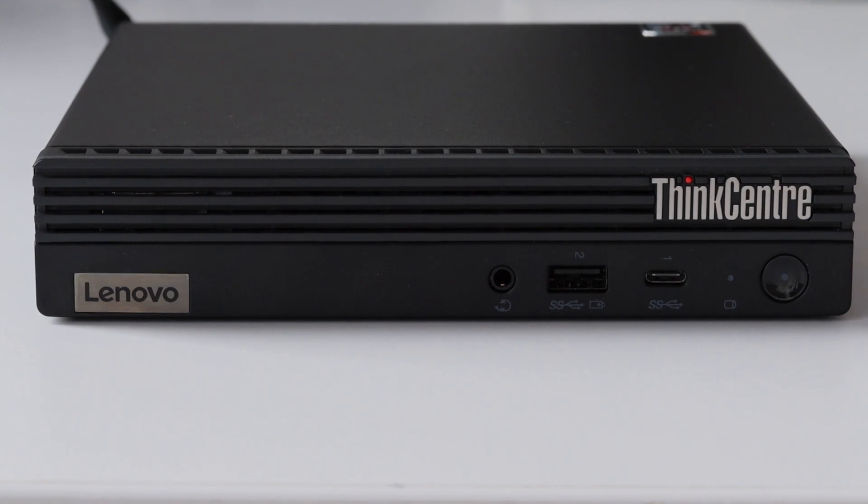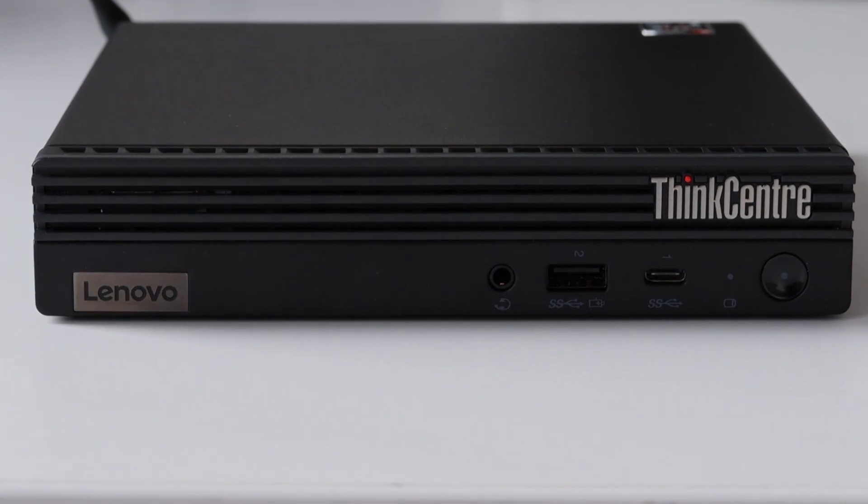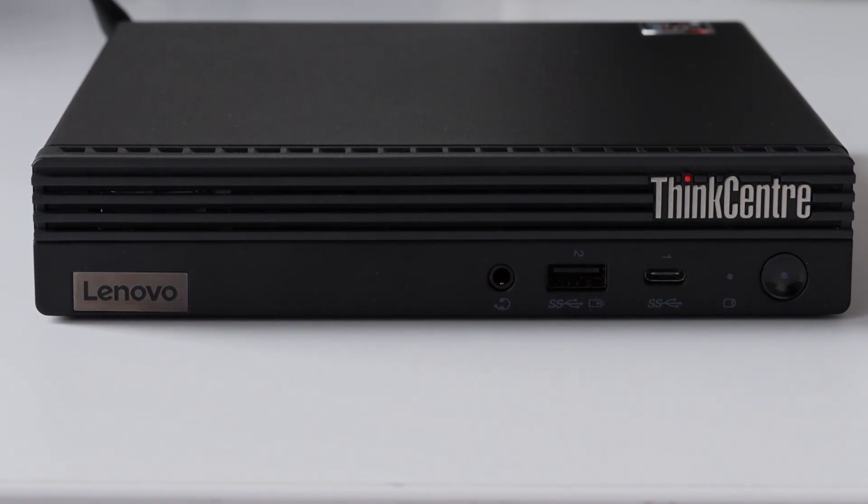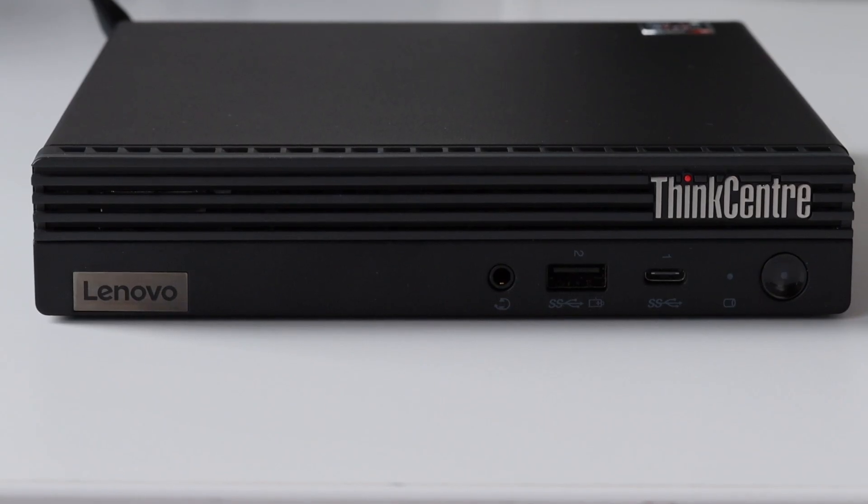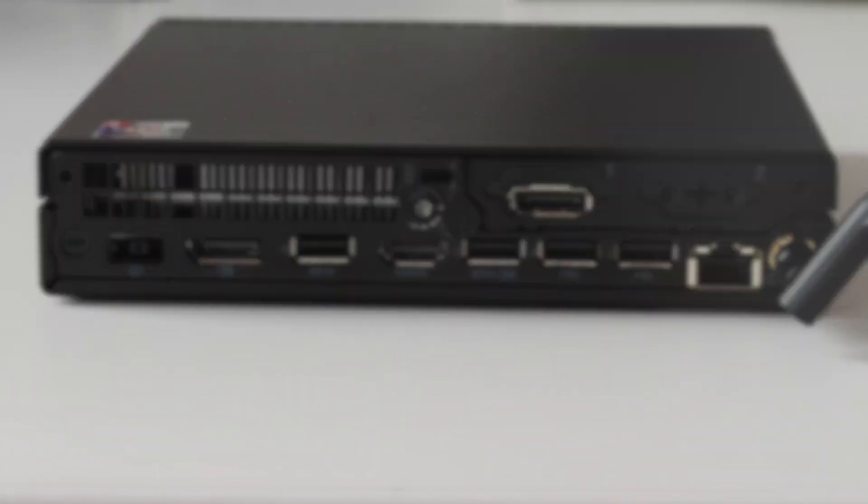From left to right we have a headphone and microphone combo jack which is 3.5 millimeters. We have USB 3.2 Generation 2, USB-C 3.2 Generation 1, and the power button.